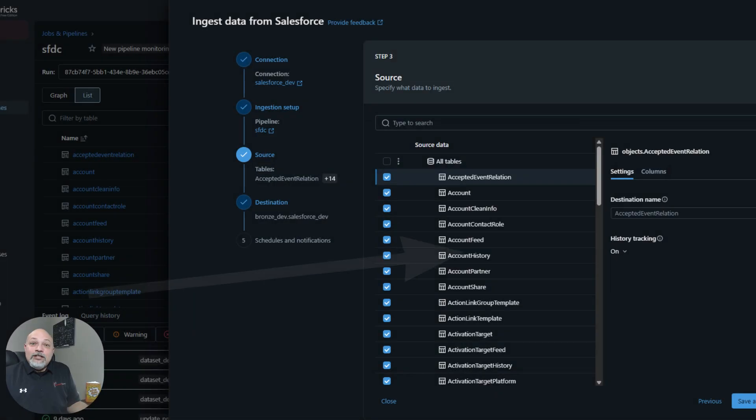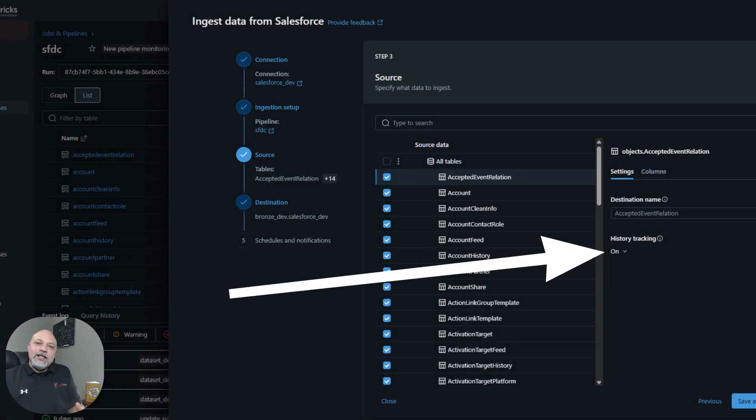In addition, if you're using Lakeflow connectors, there is an option to turn history on and it will automatically ingest your data into your bronze layer as SCD2 — super simple, all the logic handled behind the scenes by Databricks, and cost-effective as well.